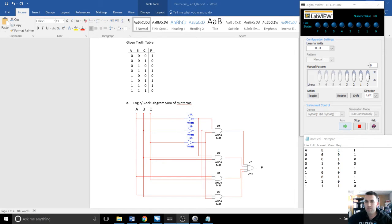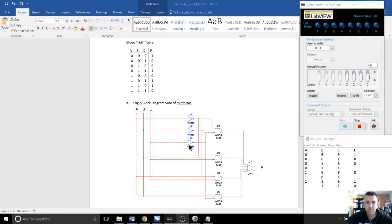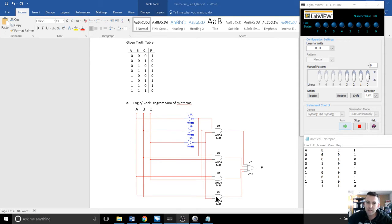I'm going to go through the 3-bit odd parity generator. Here's the logic diagram of how it works. You have three inputs, ABC, goes through some NOT gates, some AND gates, and they all go into an OR gate.